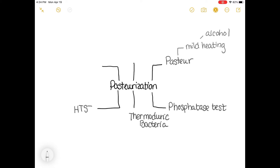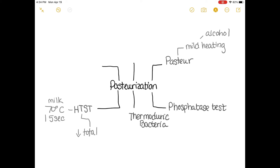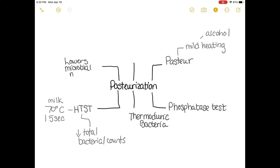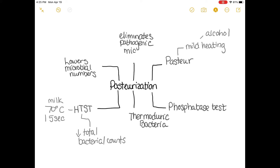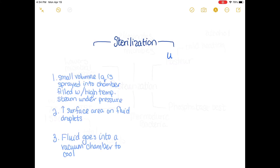Thermoduric bacteria are able to resist the heat used in pasteurization. Usually these bacteria are not likely to cause disease or spoil refrigerated milk. High heat short time is a pasteurization treatment applied to milk, subject to a temperature of 70 degrees Celsius for 15 seconds. This decreases the total bacterial count and lowers microbial numbers, and pathogenic microbes are eliminated through this method.